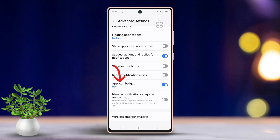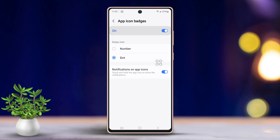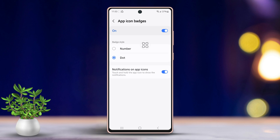Now you can toggle the switch to enable or disable app icon badges. You can also customize the badge style, switching between the number and dot options.